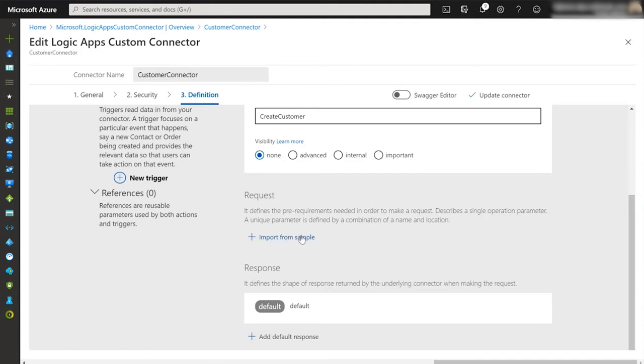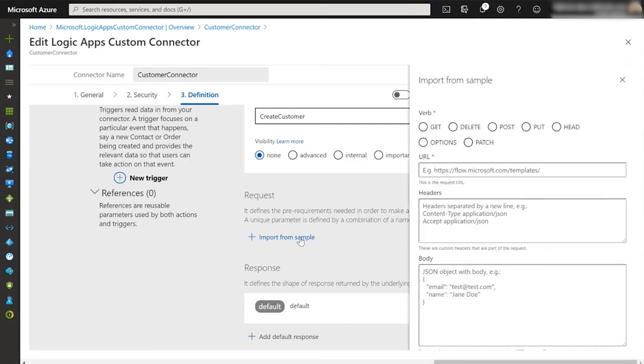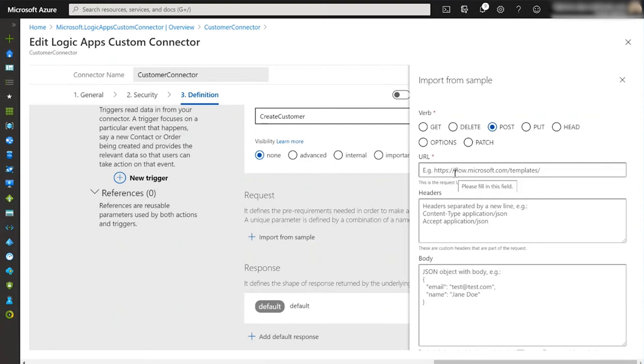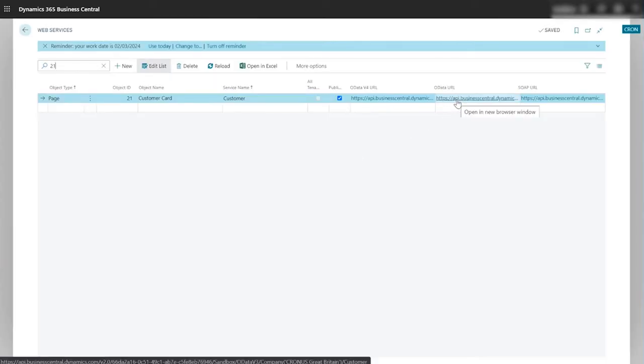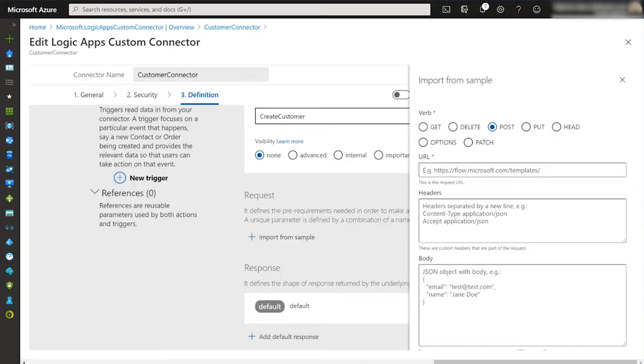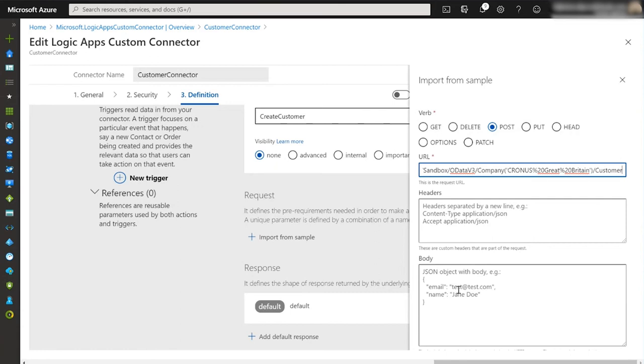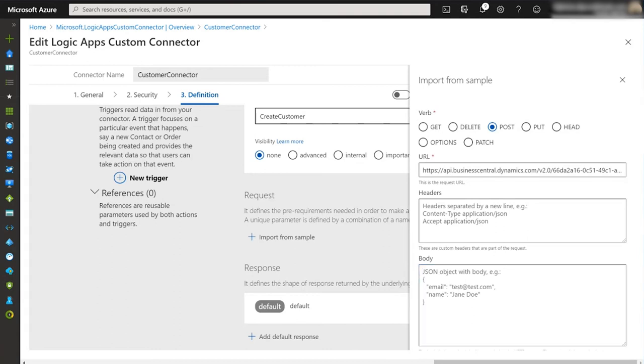The first thing we need to do is define the verb, what it's going to do, and in this case it's going to post, it's going to create a new customer record. This way it's possible for external applications to actually create the record in Business Central. I then have to define the URL. The URL we can copy and paste from the OData link provisioned by Business Central for the web services page 21, the customer card page. We can retrieve this from going back into Business Central and going to our OData URL, copying that link and then pasting it back into here into our URL field. Then in the body we're going to indicate which fields we want to update using the custom connector when we create the record and we can do this using JSON notation.